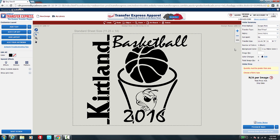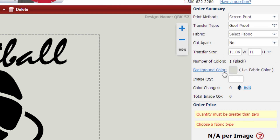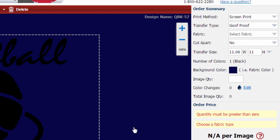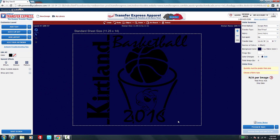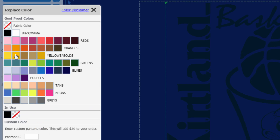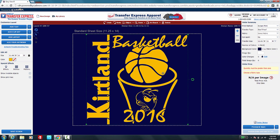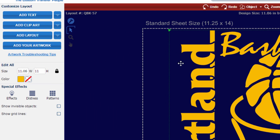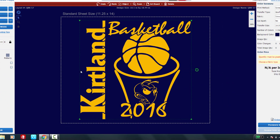We know the Hornet head is small enough to fit inside the basketball hoop, so we'll place it there. We want to put this on a navy blue shirt, so under 'Order Summary' for background color, we'll select navy blue. We don't want black printing on navy, so we'll hit Ctrl+A to select everything on the sheet and change the ink color from black to gold. Since this is going on youth shirts, we'll resize from 11.06 inches wide down to 10.5 inches — the standard youth size.